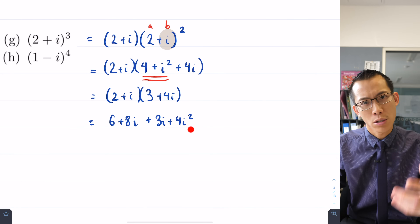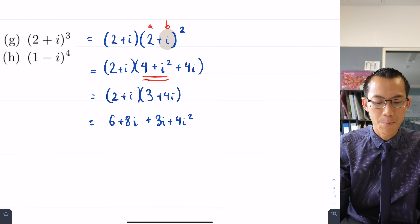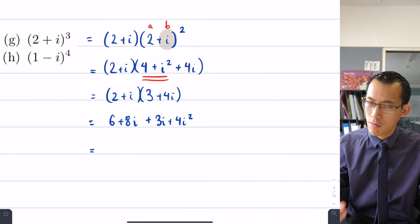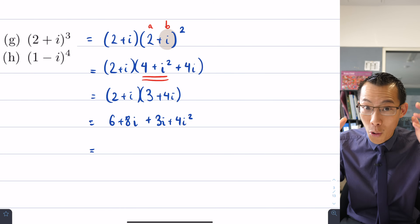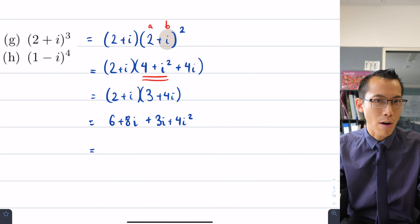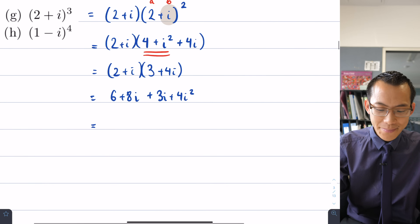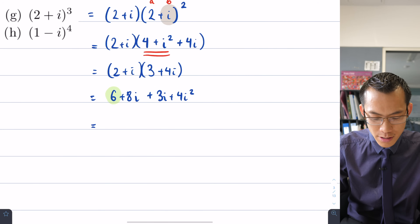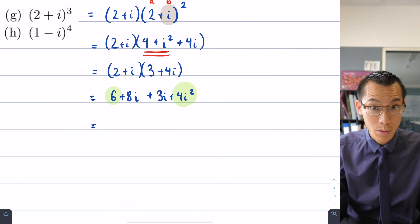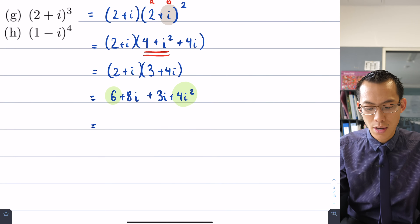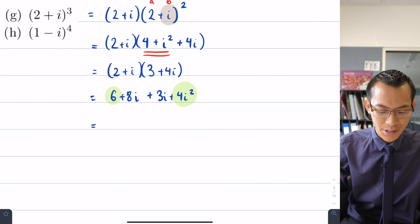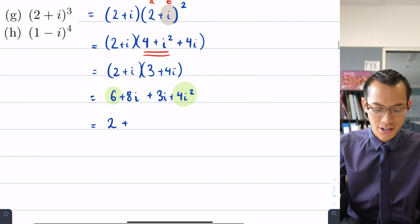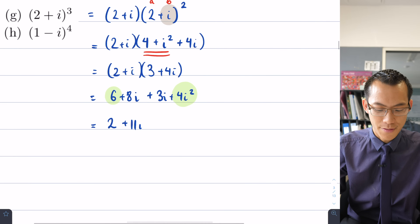You'll rapidly reach the point where you stop writing i squared and just substitute negative 1 directly — but in these early days I'd encourage you to write it out to avoid overloading your working memory. So here I have the real term 6, and 4i squared which is negative 4, giving me 2. Then collecting imaginary terms: 8i plus 3i gives 11i.